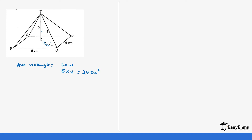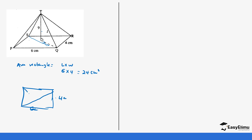To find the slanting height, we first need a value from the base. In this rectangular base, if you draw a diagonal, it meets at the center. We need to find the length of that diagonal. This forms a right-angled triangle with sides 6 cm and 4 cm, and the hypotenuse x is our diagonal. So x² = 6² + 4².